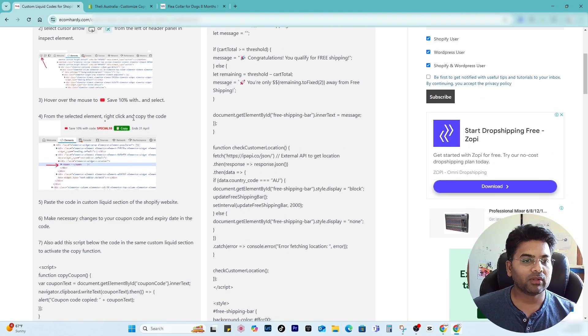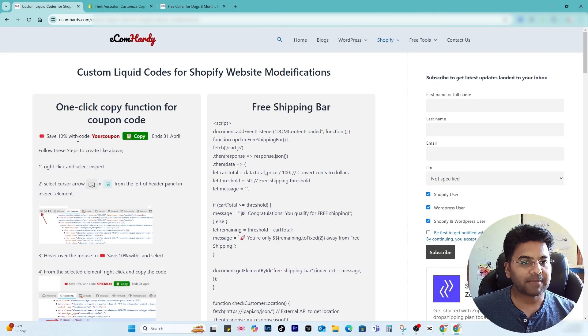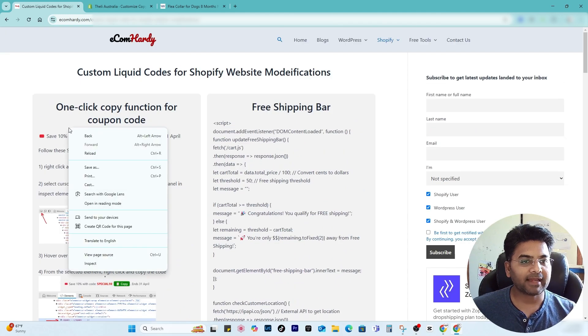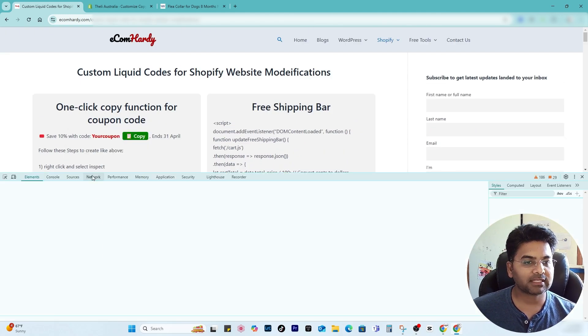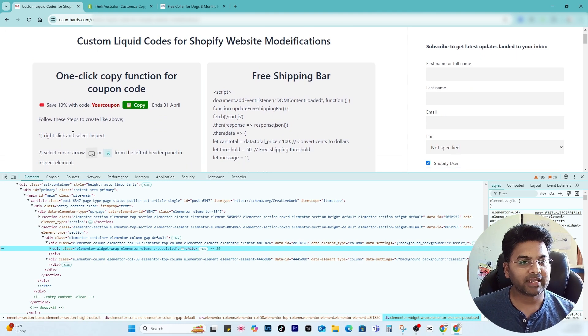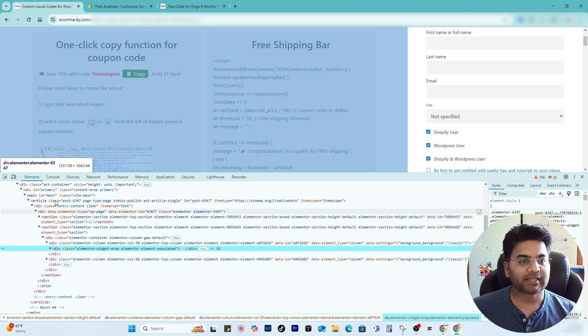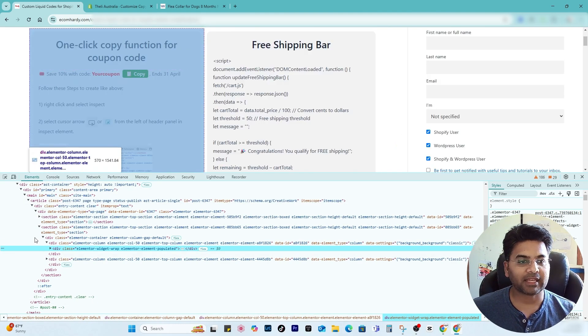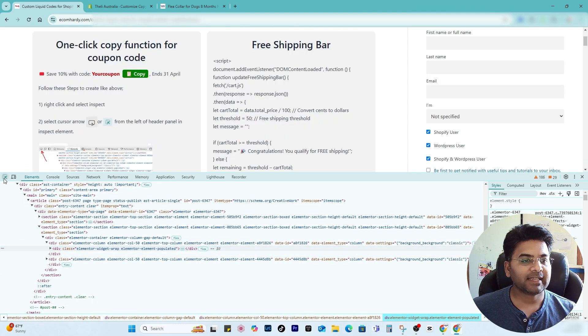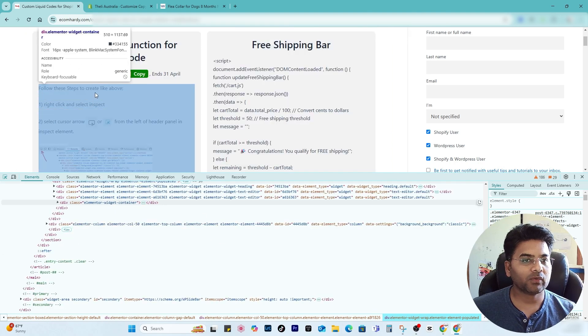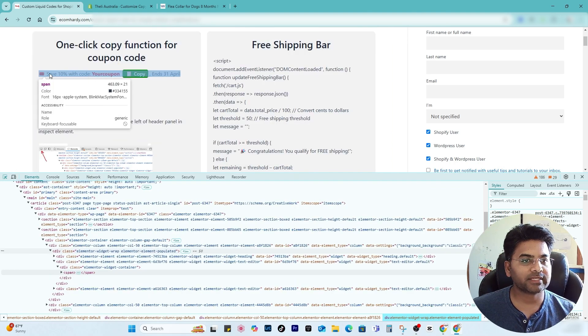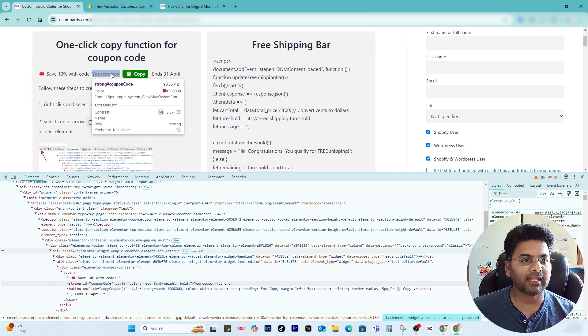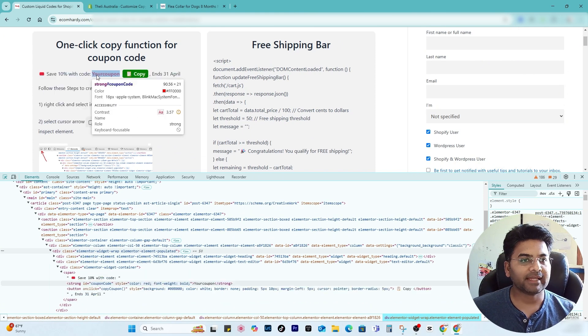So the steps are simply right-click anywhere here and click to inspect. And once you select the inspect, element section would show up something like this. Simply select this arrow option and then hover over your mouse to this where it says save 10 percent line. Make sure whole line is selected and then click.